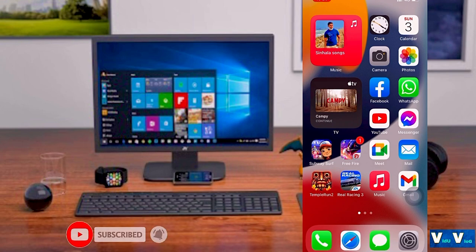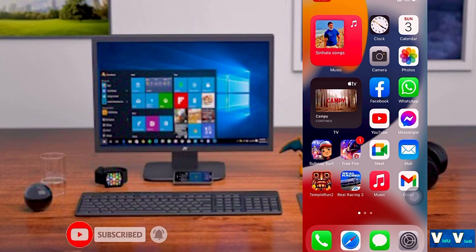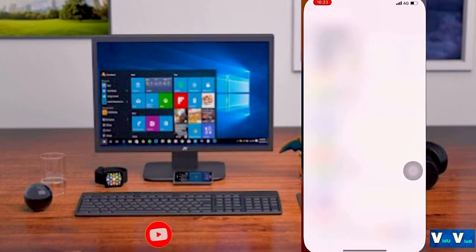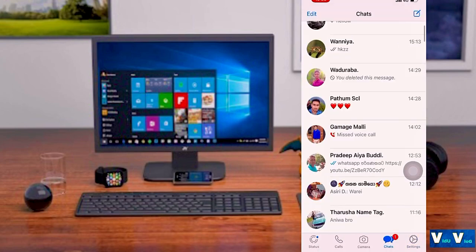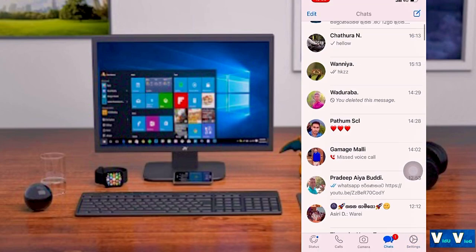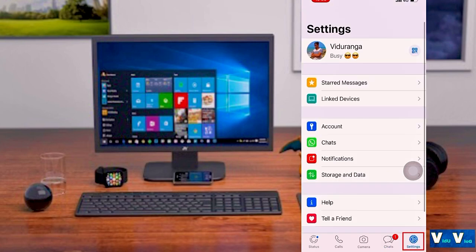We can open it up by WhatsApp. So how does it help us to get in the chat? I will open it up for WhatsApp and get to chat as I said.